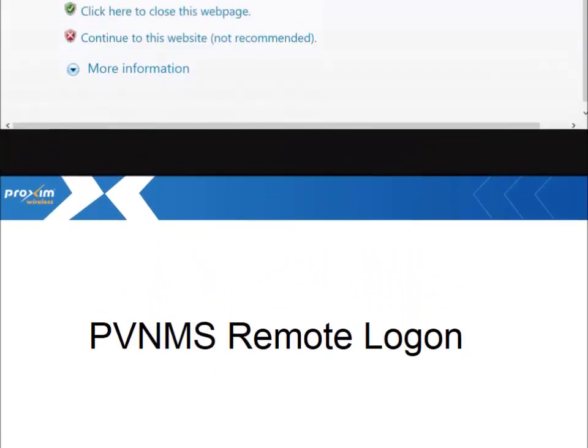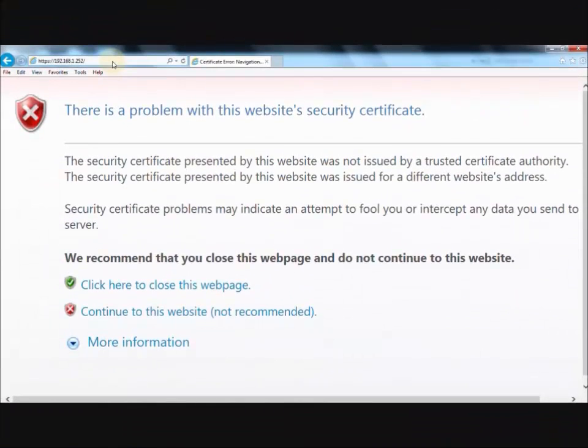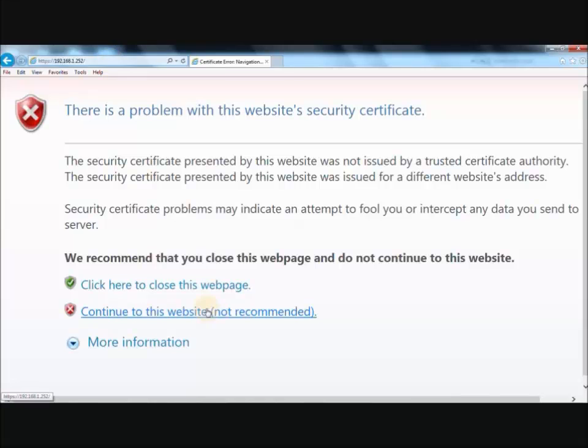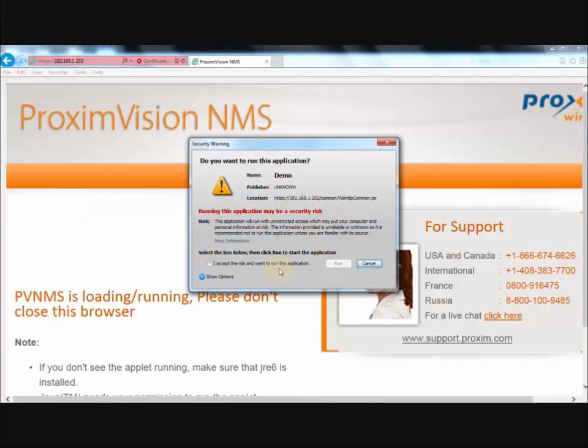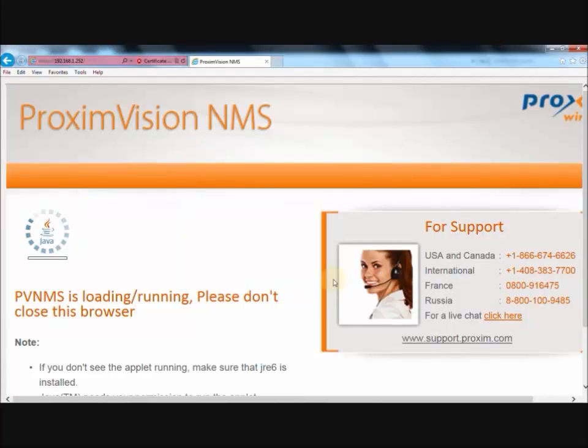To open PVNMS remotely, go to a Java supported browser. Type in HTTPS, then the IP address of the PVNMS server. Go ahead and continue to the website for your certificate. Once that starts, it's going to ask you for some Java information. Accept, run.